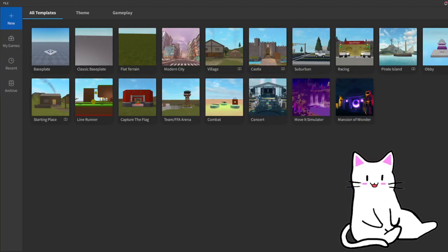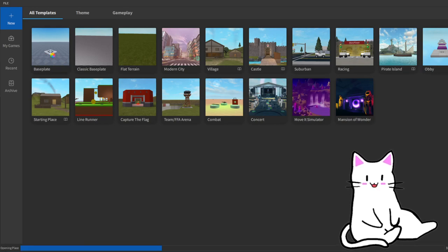Once you open Roblox Studio, you'll be met with a screen that tells you to choose one of the templates. In our case, we're always going to be choosing the baseplate template, but you can always come and check out the other templates and experience with them. We're going to be starting everything from scratch, so we're going to go for the baseplate template, click, and load it.